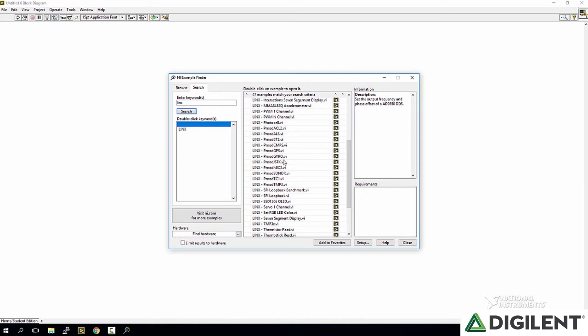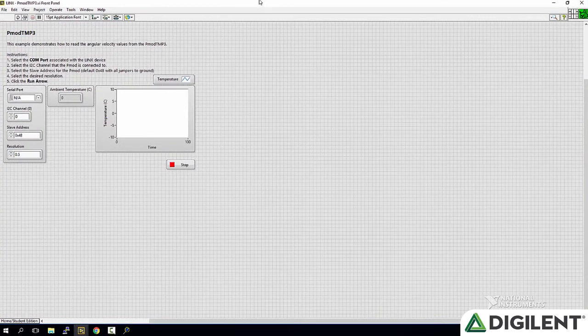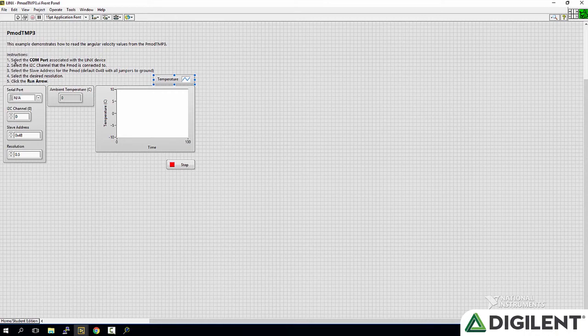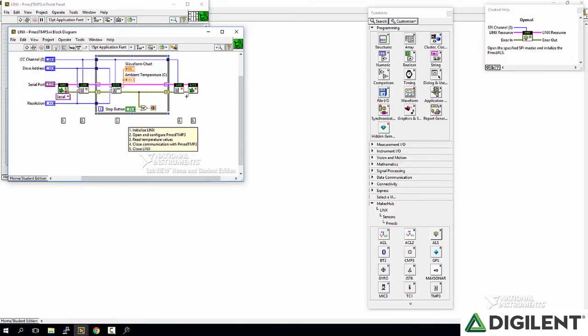Let's just open up the TMP3 PMOD. As you can see, each PMOD example has a set of instructions that walk you through the setup. If you go to the block diagram, you can see that there's also a little bit of explanation for each of the steps which will make it easier when you want to build your own block diagram.